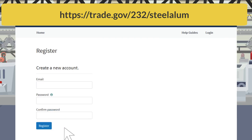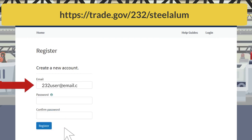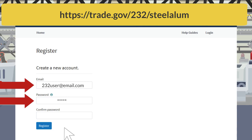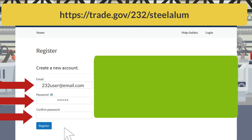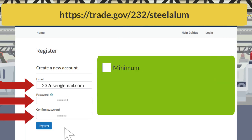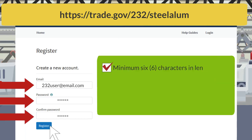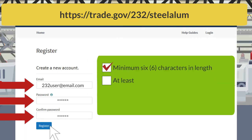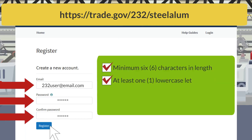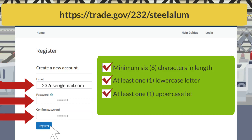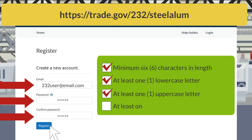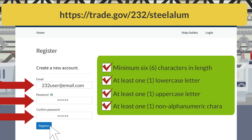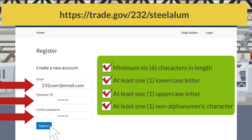On the next page, enter your email address, create a password, and select Register. The password must be at least six characters long, have at least one lowercase letter, one uppercase letter, and one non-alphanumeric character.